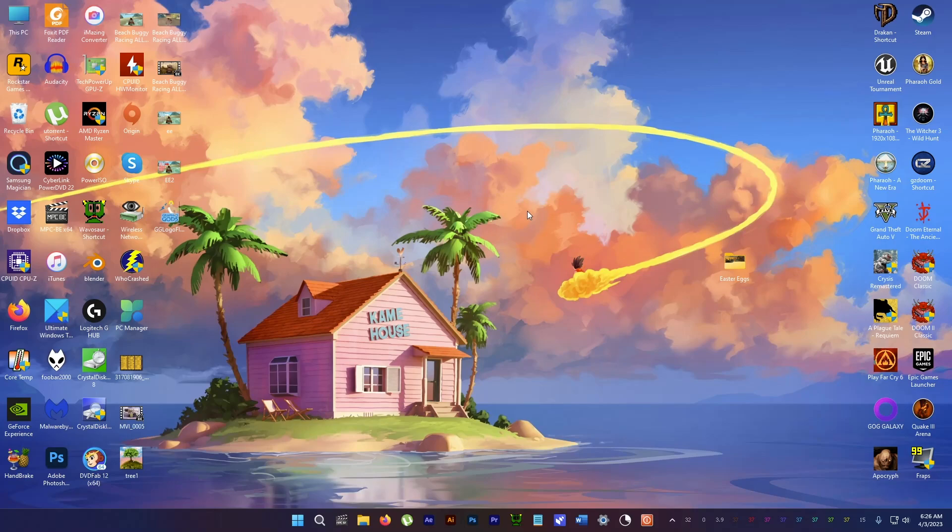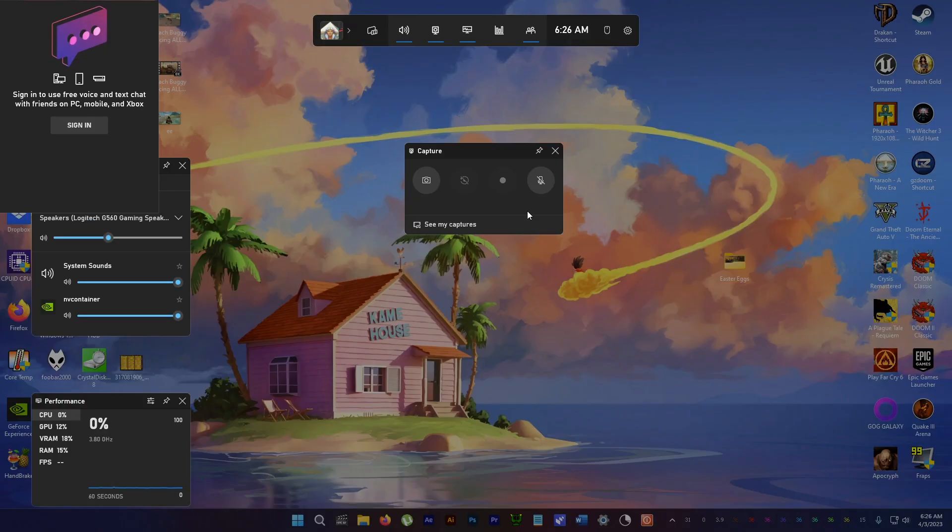To find out if Direct Storage is supported on your computer, press the Windows and G key together to bring up the Xbox Game Bar.